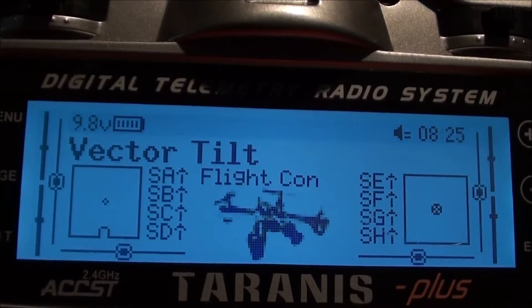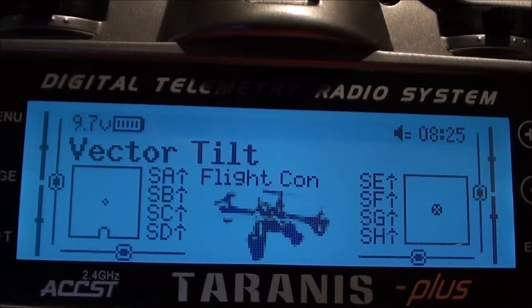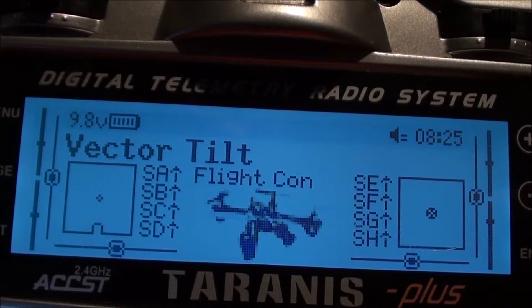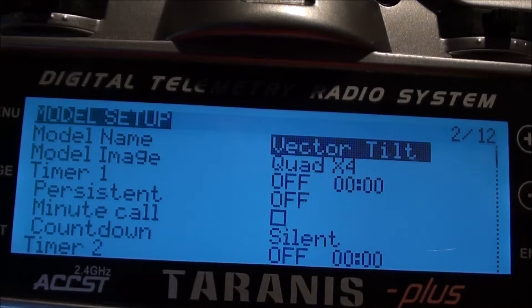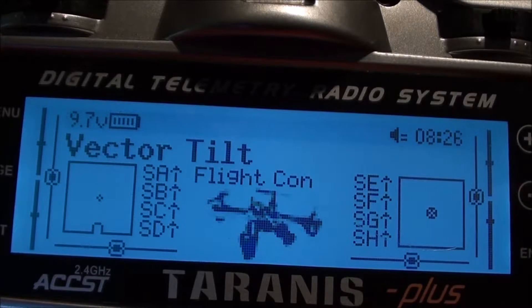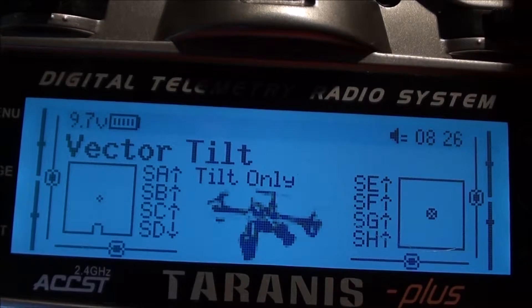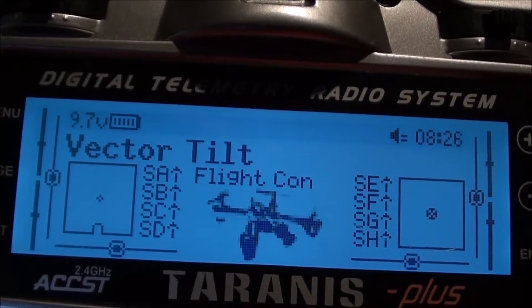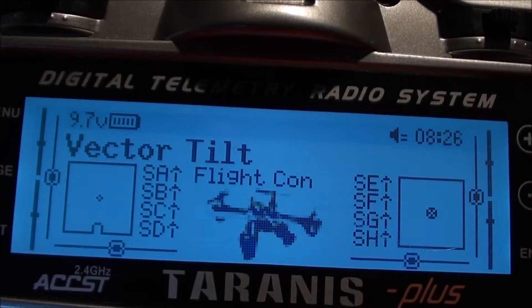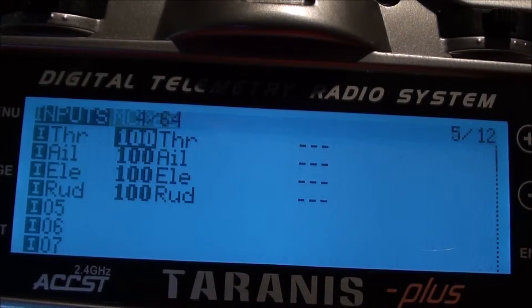We're having a look at our vector tilt and if you refer to the email, it's pretty standard what we've got set up in our model. If we go across for the vector, you'll notice here that in flight control modes, how that is set up - it's got flight controller, flight controller and tilt, and tilt rotor only. That just puts it on the screen for you. Going across, that's your flight modes. On the inputs there's nothing there.